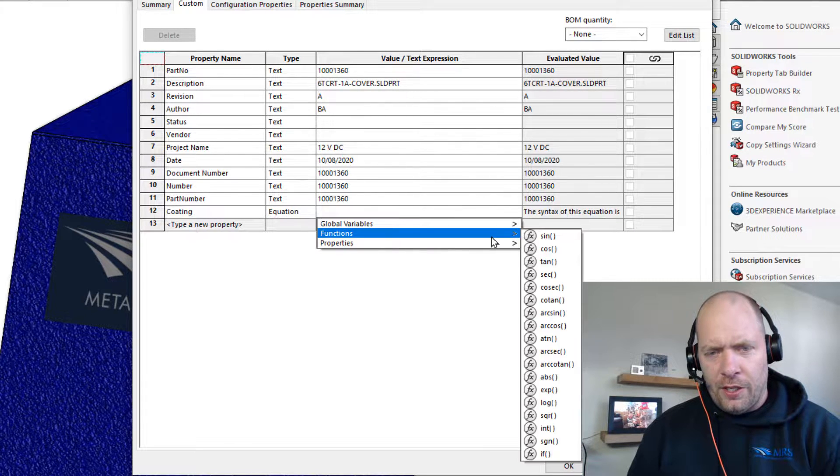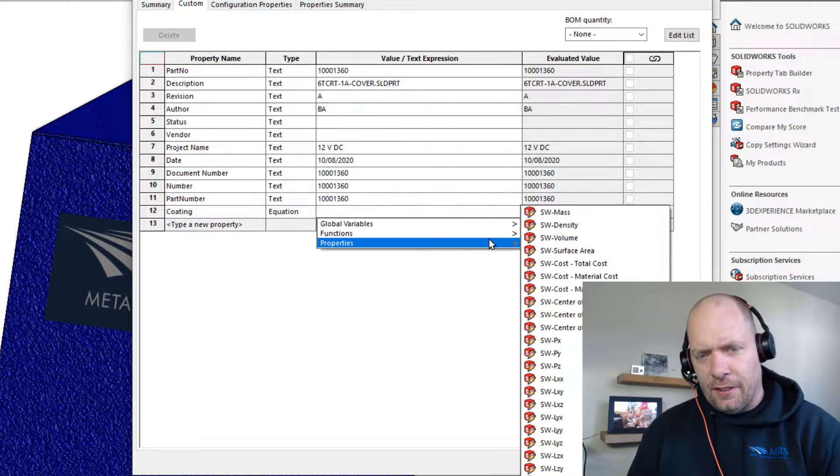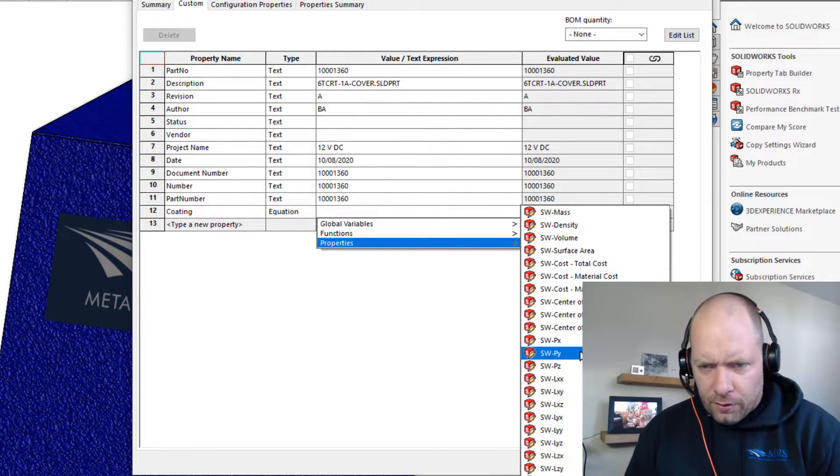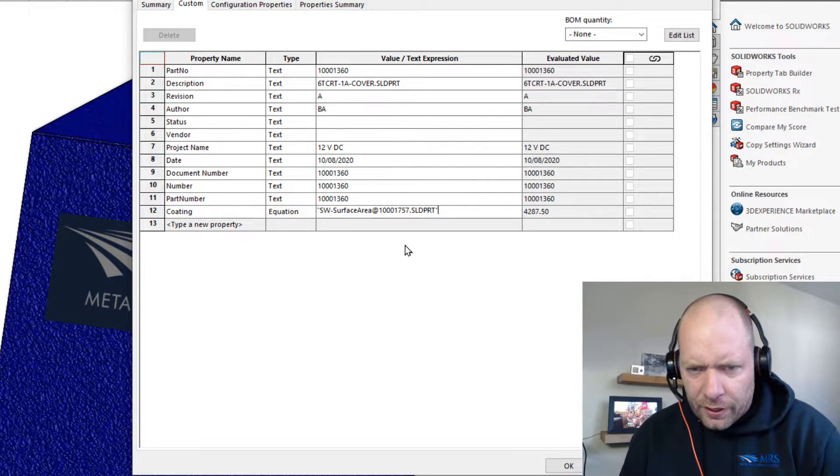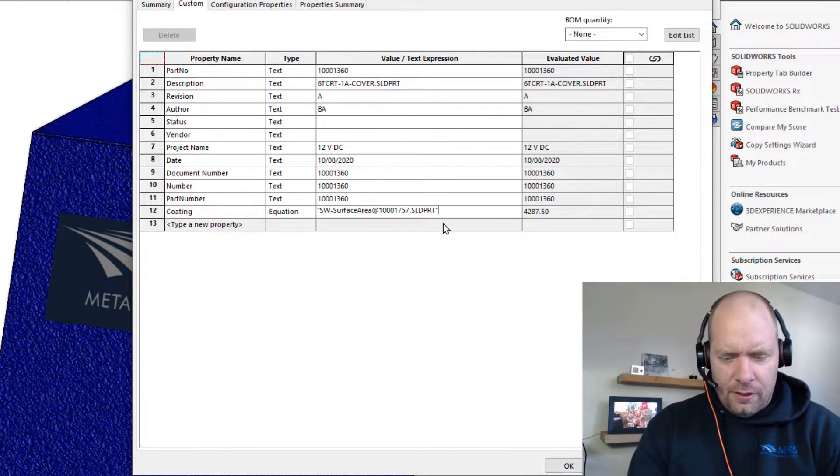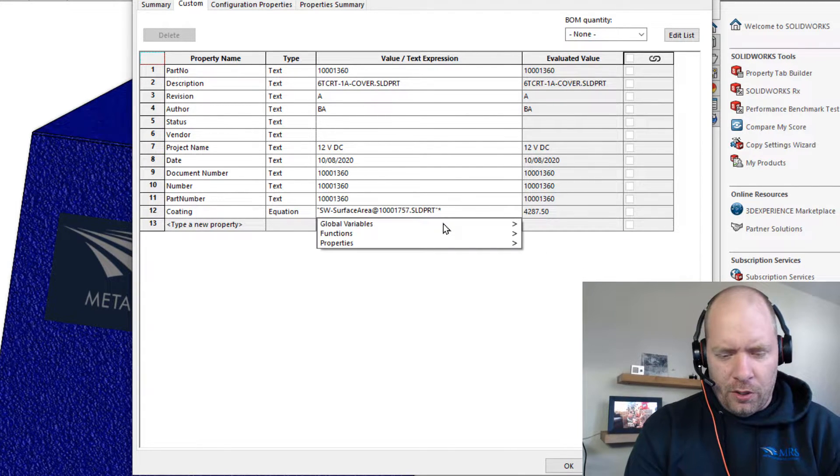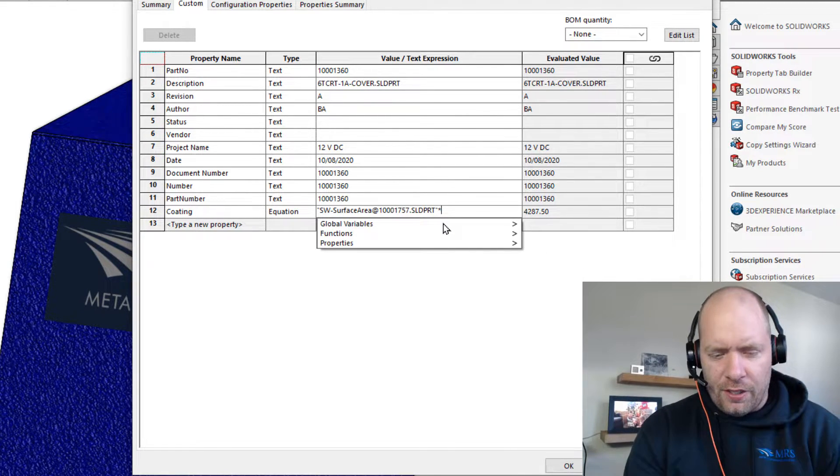You could go in and add, like let's see, I'm going to do surface area multiplied by thickness.